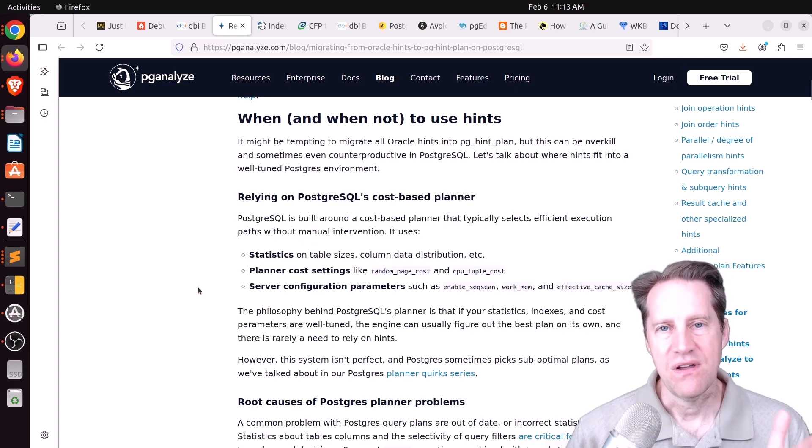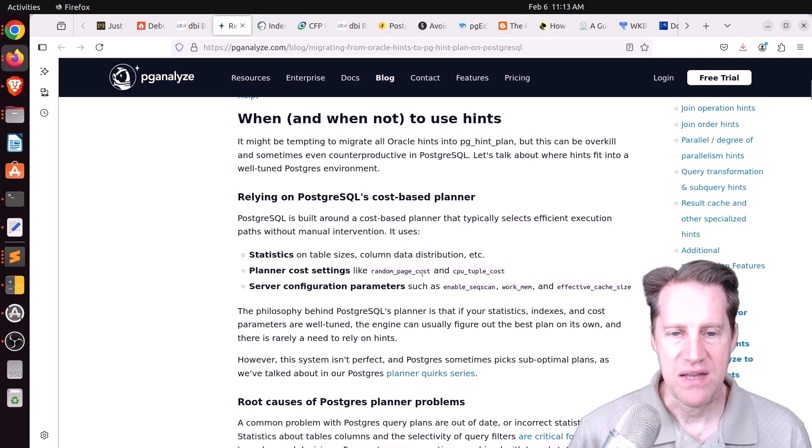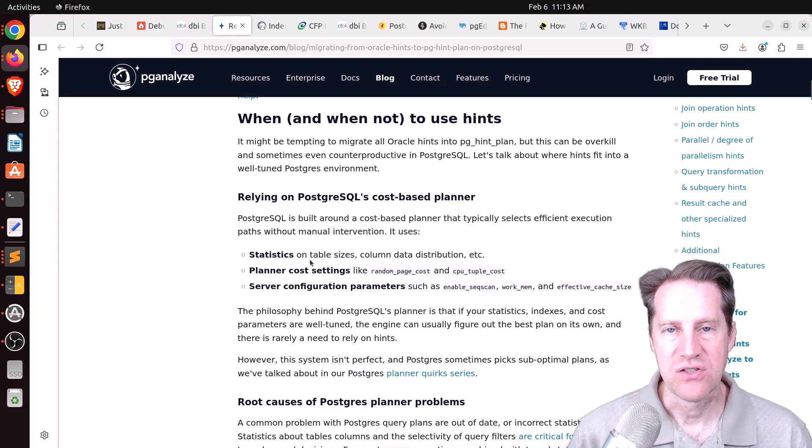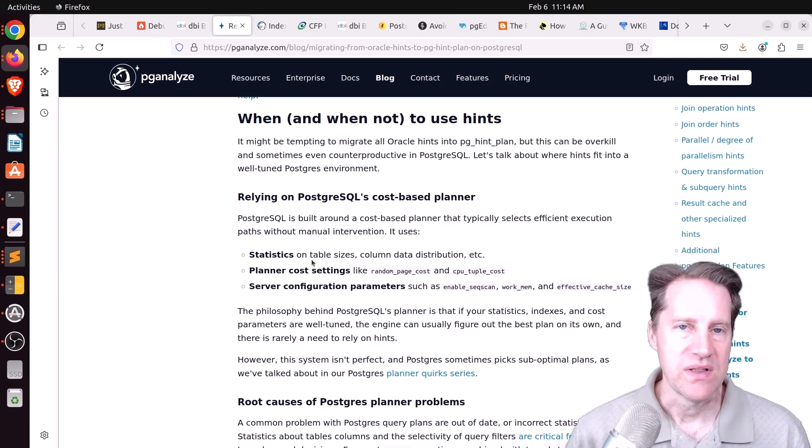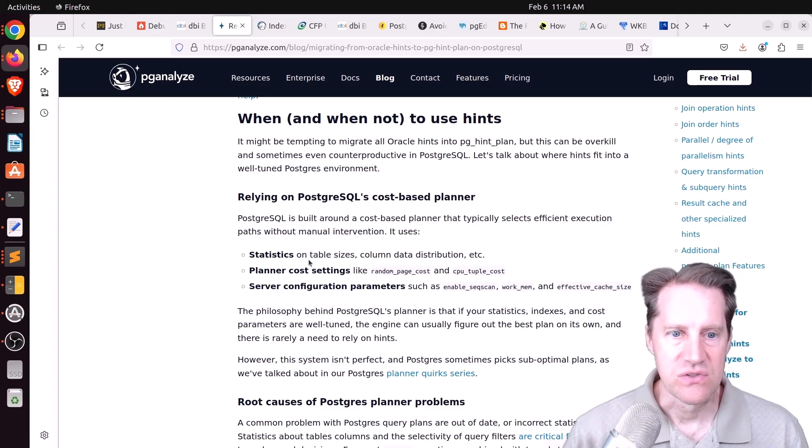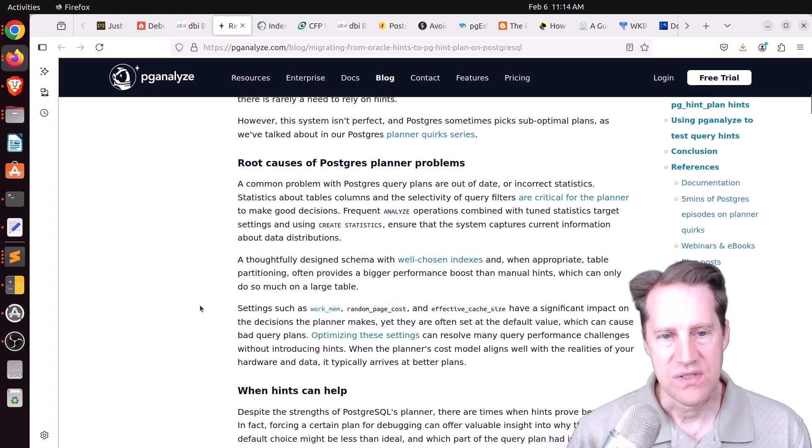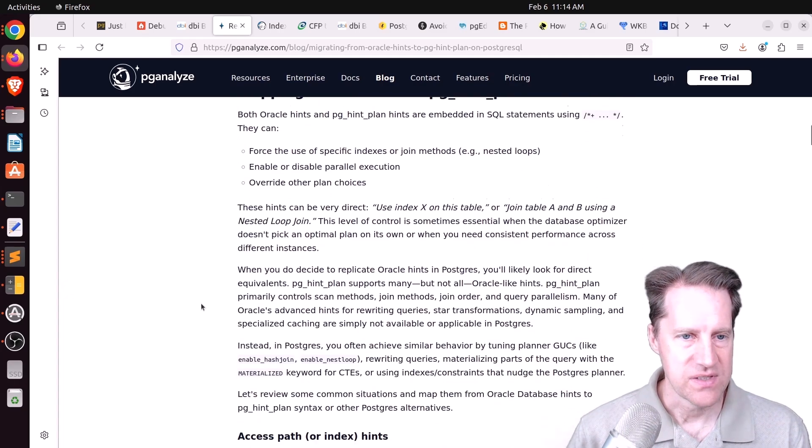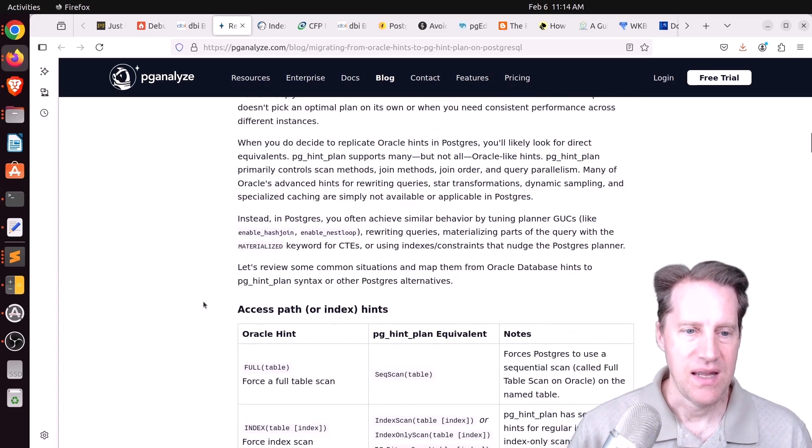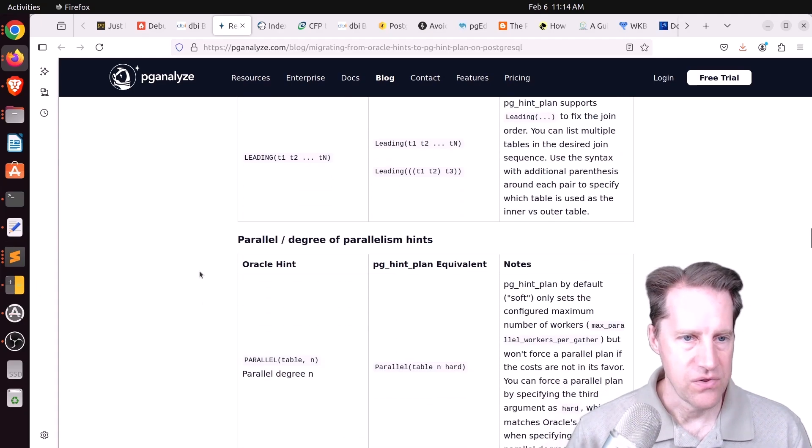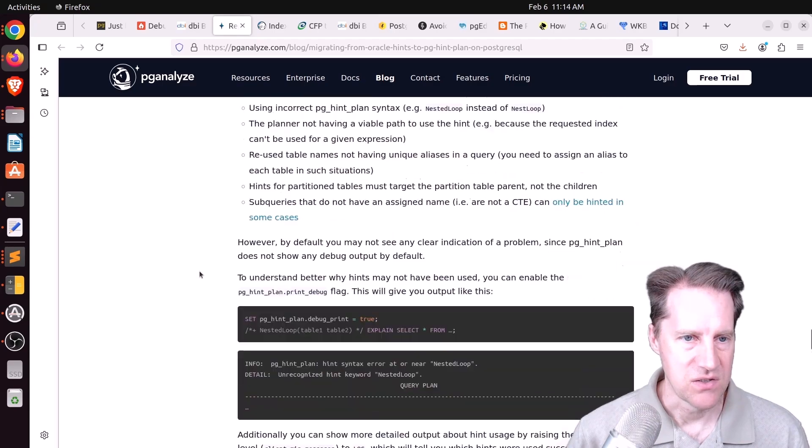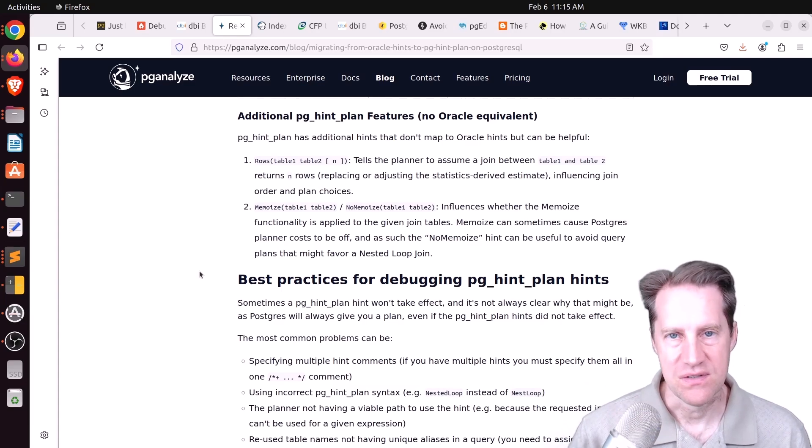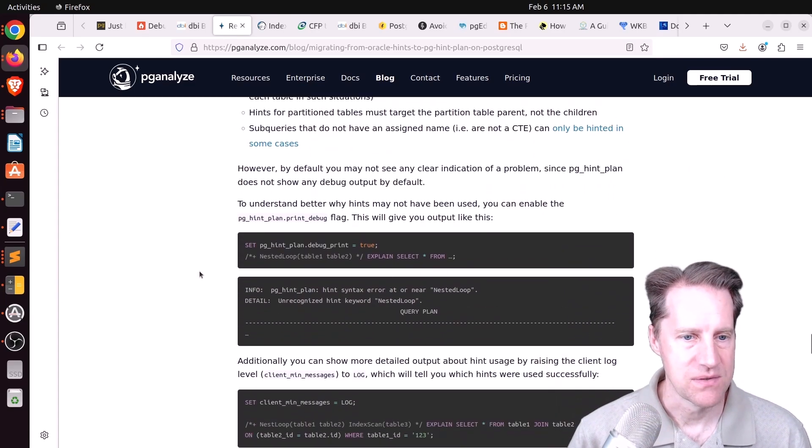First, focus on your configuration, things like your planner cost settings, like random page cost, and your server configuration parameters, such as effective cache size, your work mem. And also make sure your statistics are up to date by running analyze frequently enough and making sure that you create additional statistics when appropriate. And only then, if you're getting poor query plans, use some of the hints in pg-hint plan. And they have this convenient section where they're showing you how to map Oracle hints to pg-hint plan hints. So they cover all the different hints that are possible and their recommendations with regard to that. So if you're wanting to try to start to use hints with Postgres using pg-hint plan, you may want to check out the blog post.